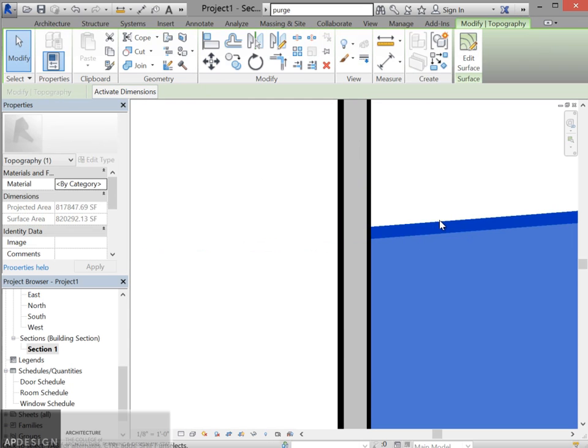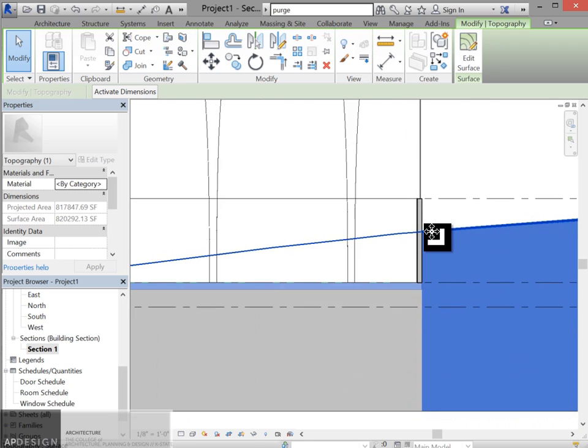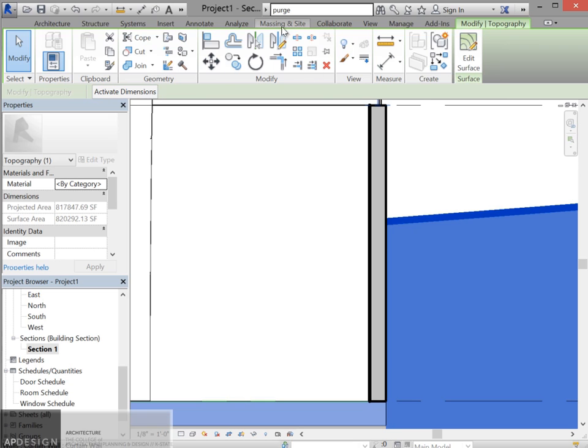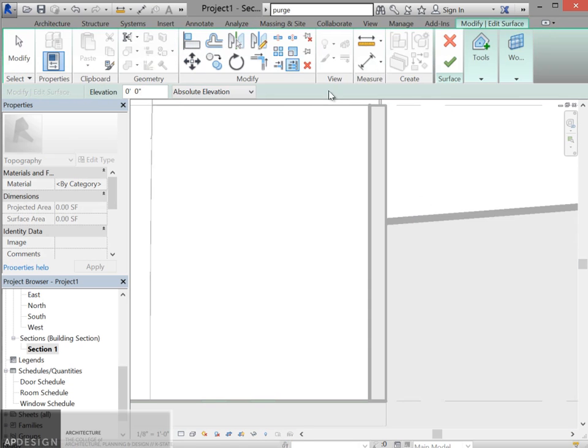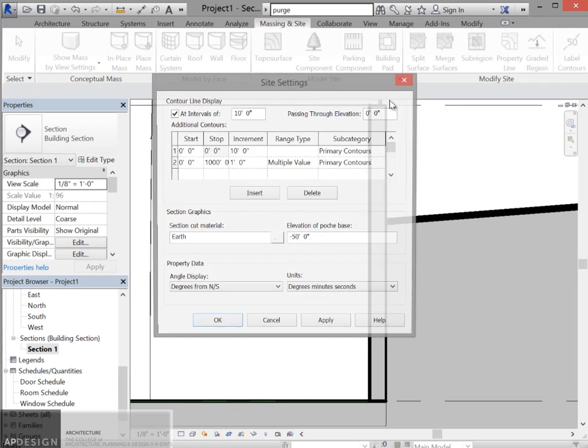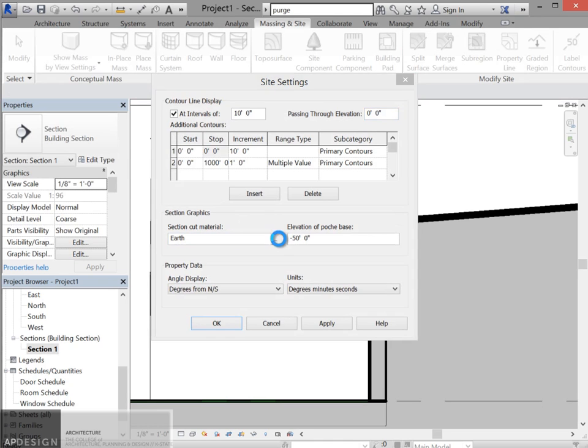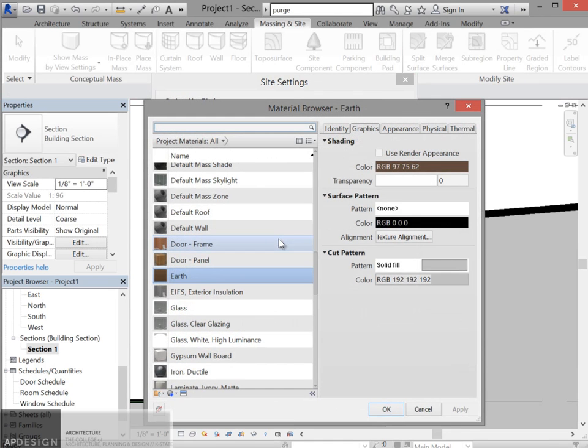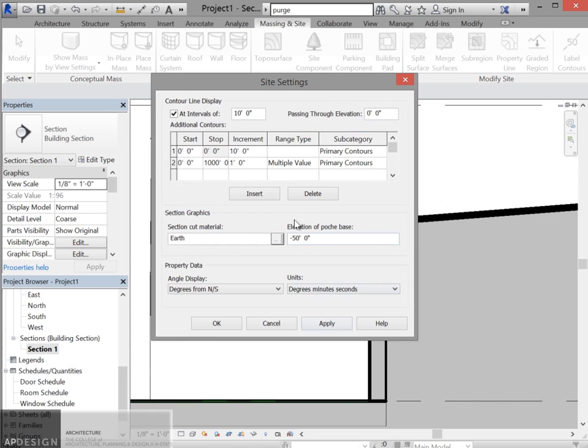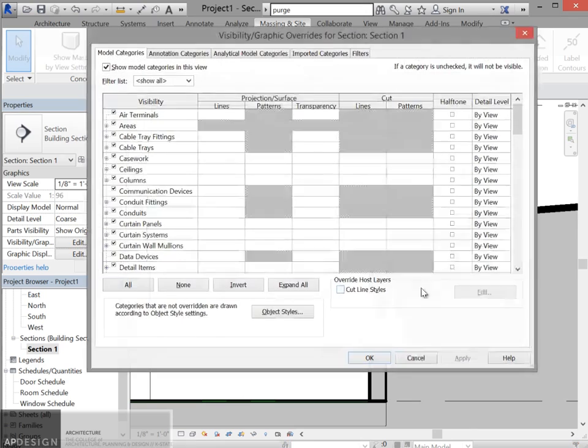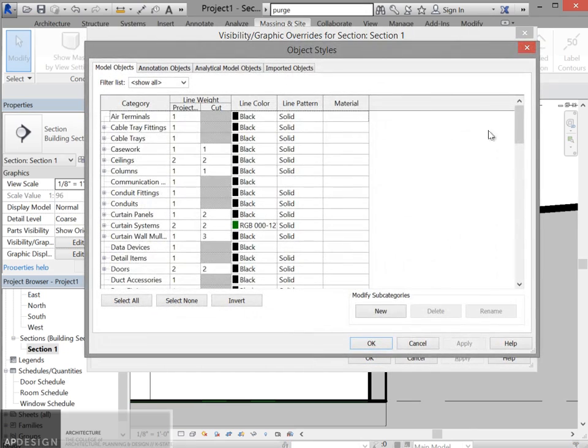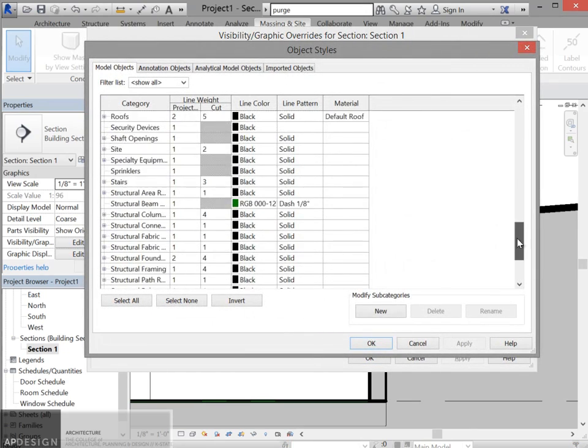You can tell that this one has a really extraordinary thick line work. Let's go ahead and take a look at what that is. You may want to end up using it. So for Earth, actually we're going to look for this another way. Under visual graphics, object style, we're going to go under the topo.